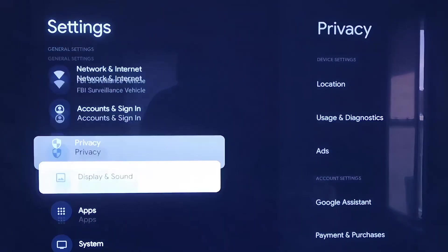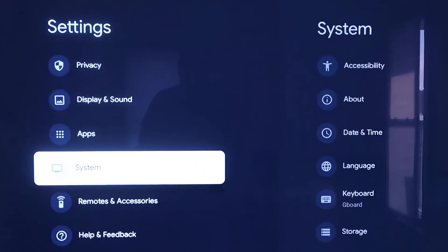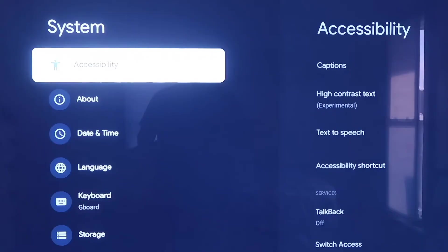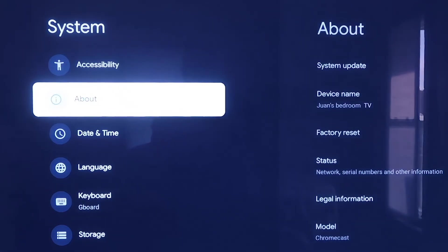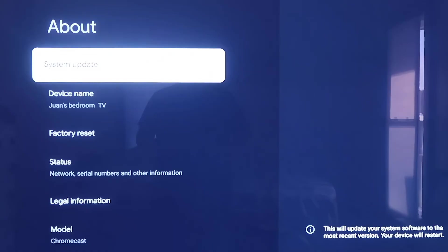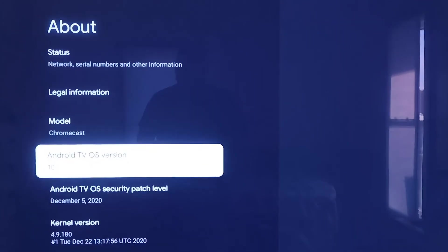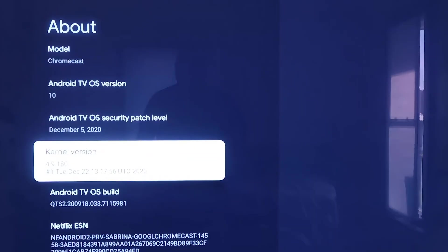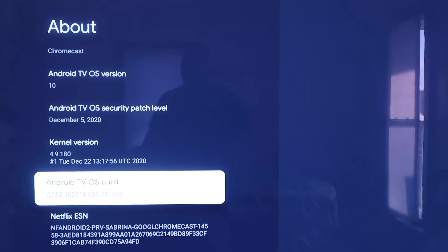On the left-hand side, you'll see where it has all the different settings. You're just going to want to scroll down all the way to where it says System. On the Systems tab here, you're going to click down one more and go to where it says About. On this tab, you're going to want to scroll all the way down to where it says Android TV OS Build, and then click on that.